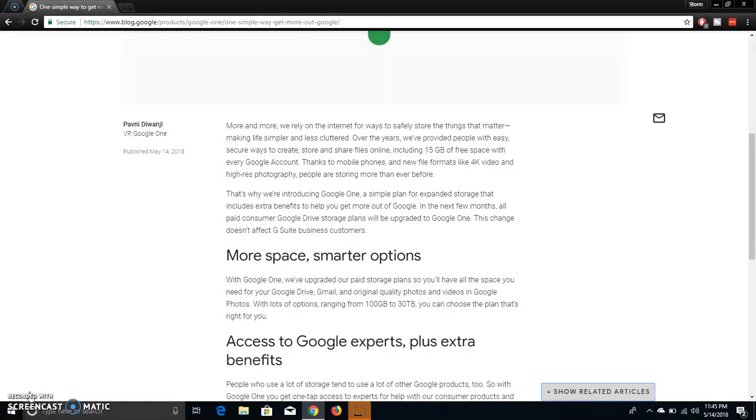So that's pretty cool. As you guys know, every Google account comes with 15 gigabytes free of cloud storage from Google. Hopefully, that will get updated. Hopefully.